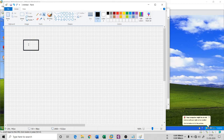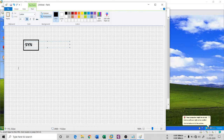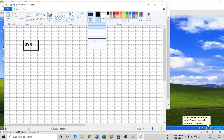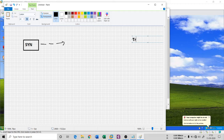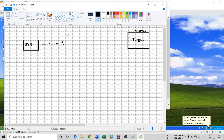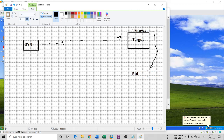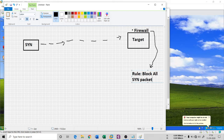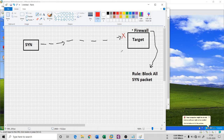Let me explain the analogy. If a packet contains a SYN flag and it is moving to the destination — let's say the target computer — and that target has a firewall installed, then the firewall has a rule: 'block all SYN packets.' When the SYN packet arrives, the firewall matches the rule and drops it. So your TCP scan packet is dropped and never enters the target system.